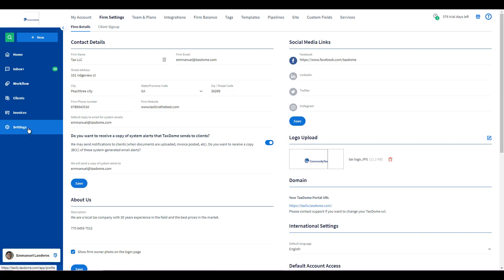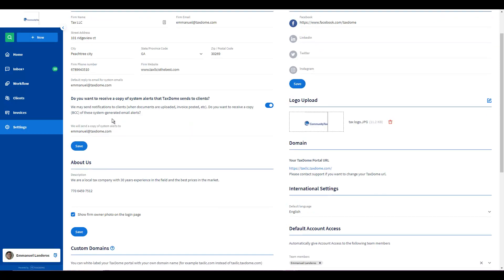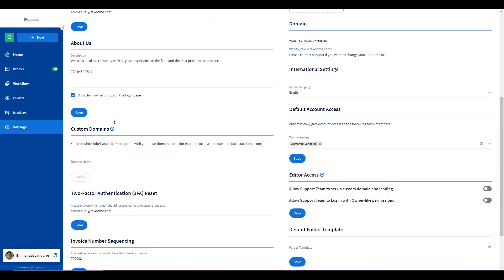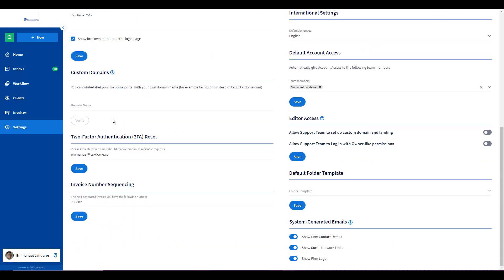So, from the settings section on the left sidebar, under Firm Settings tab and the Firm Details sub-tab, if you scroll down, you'll be able to see the option Invoice Number Sequencing.